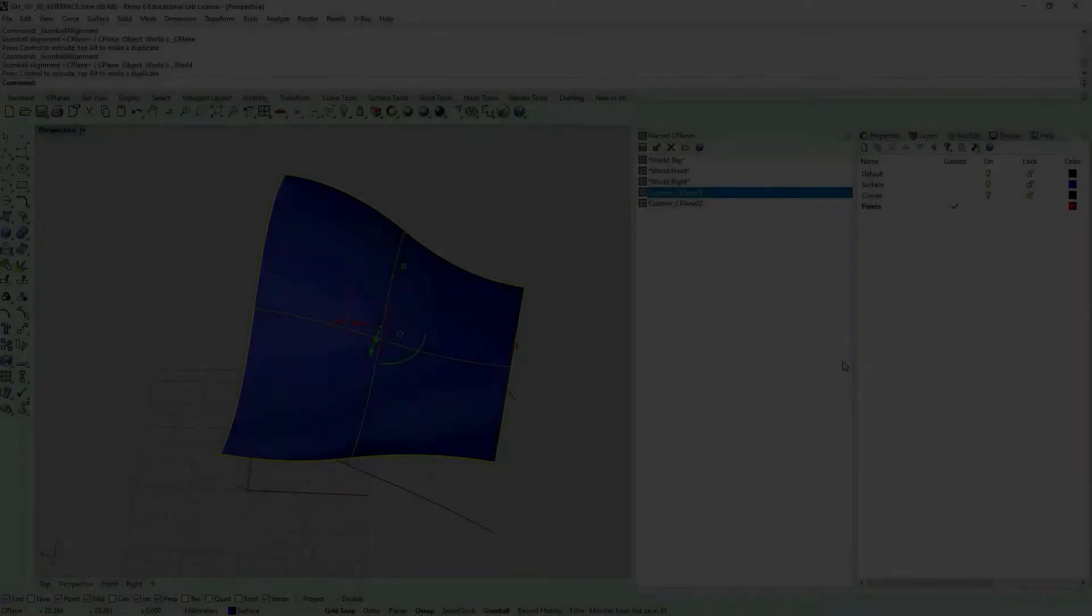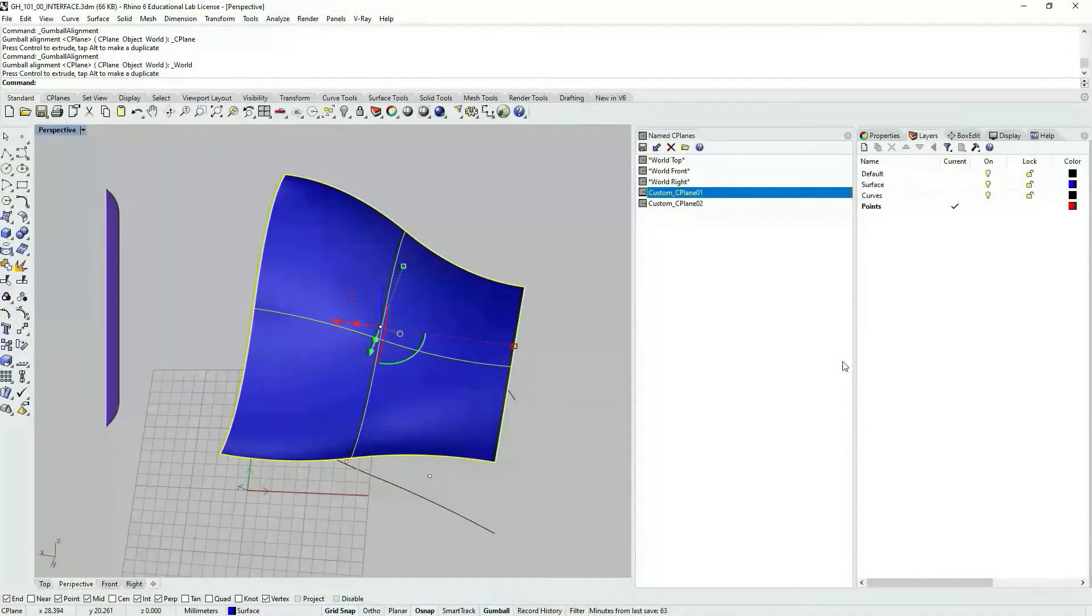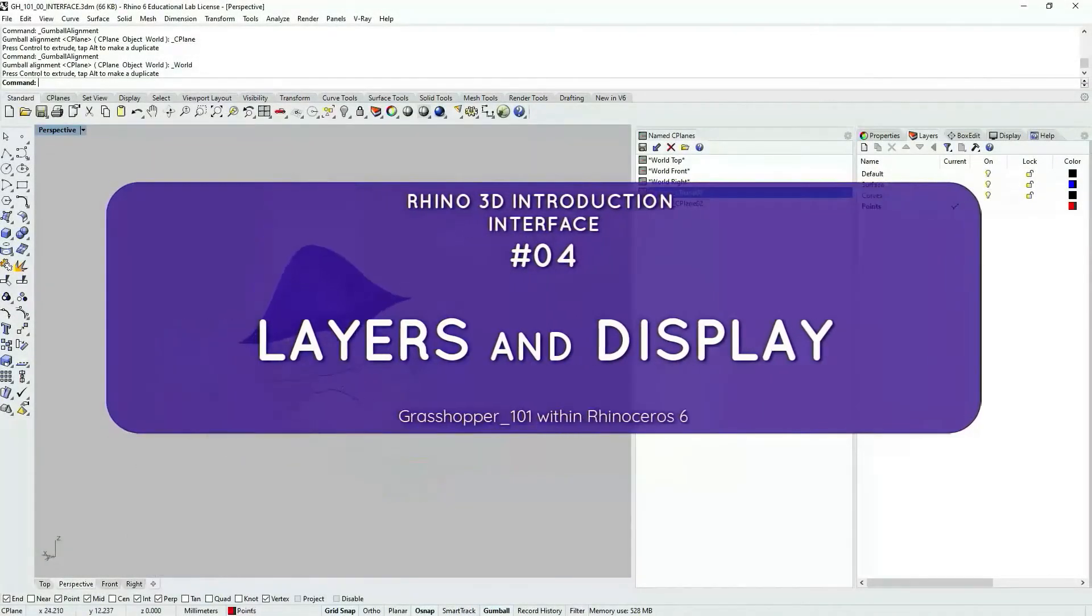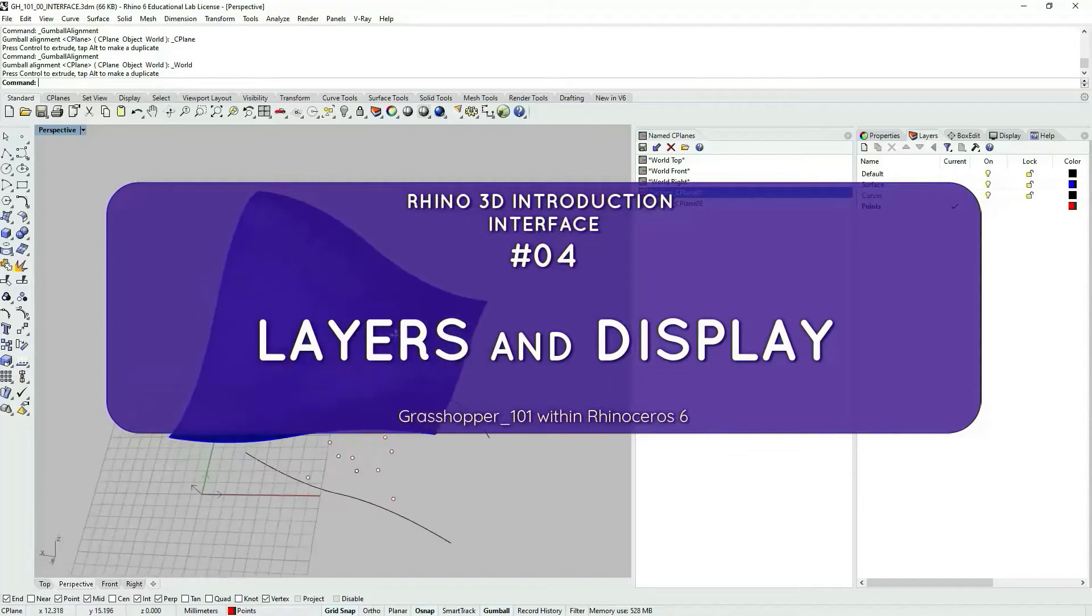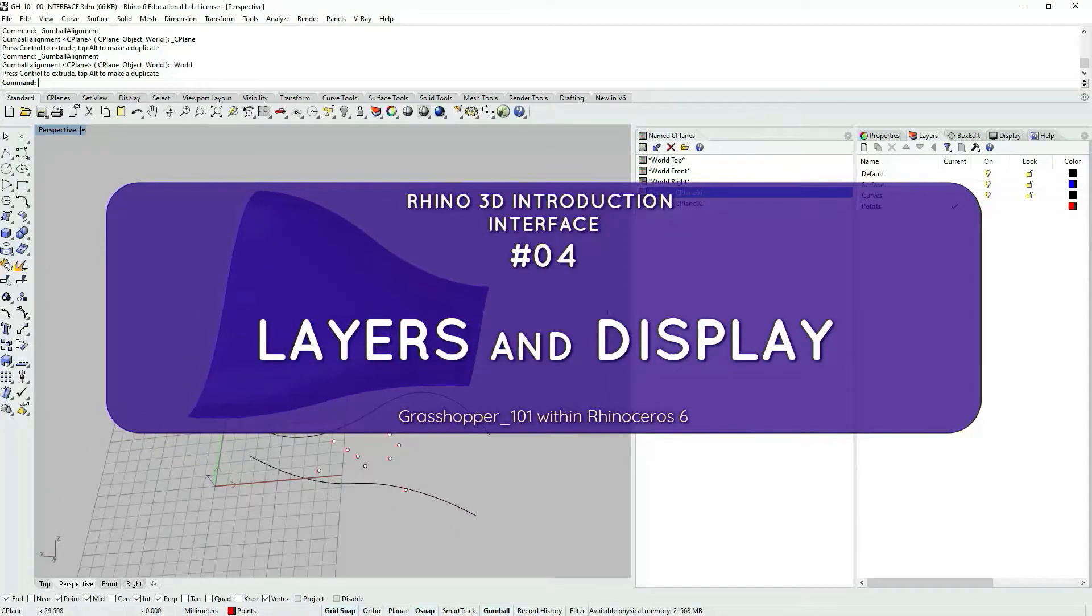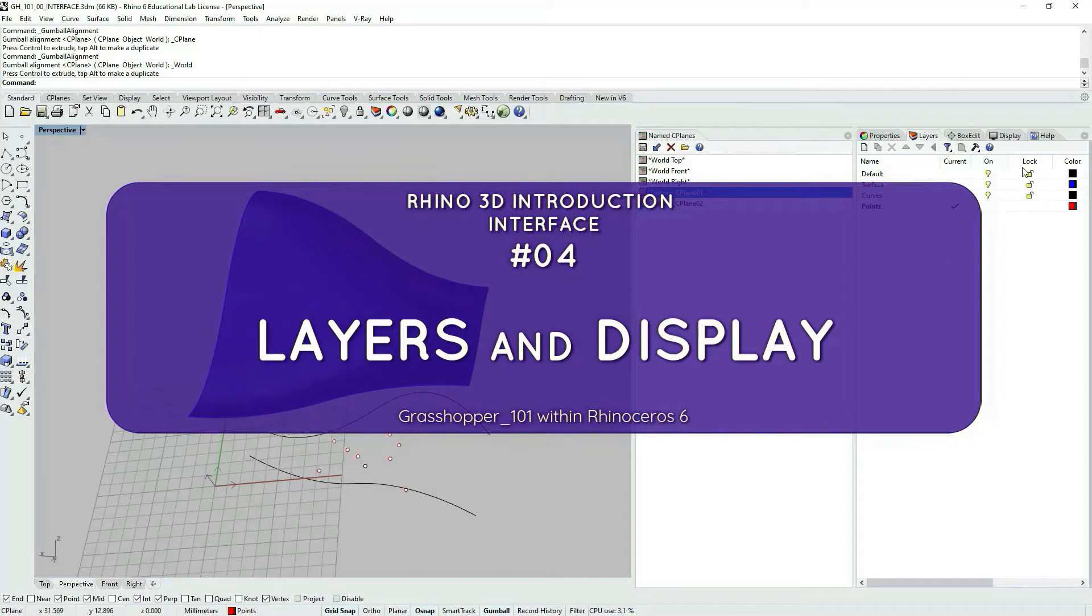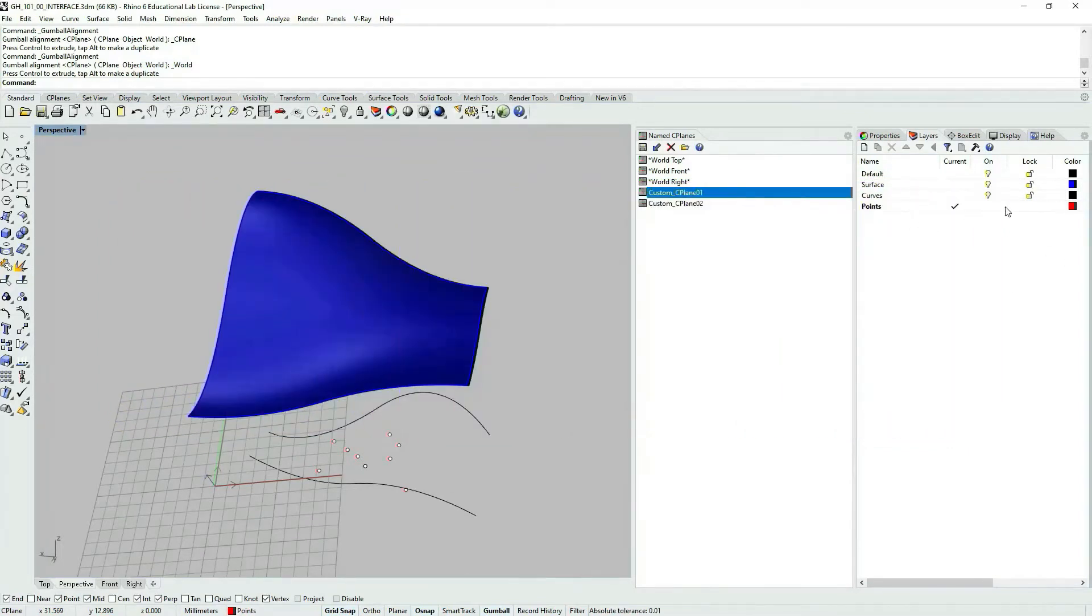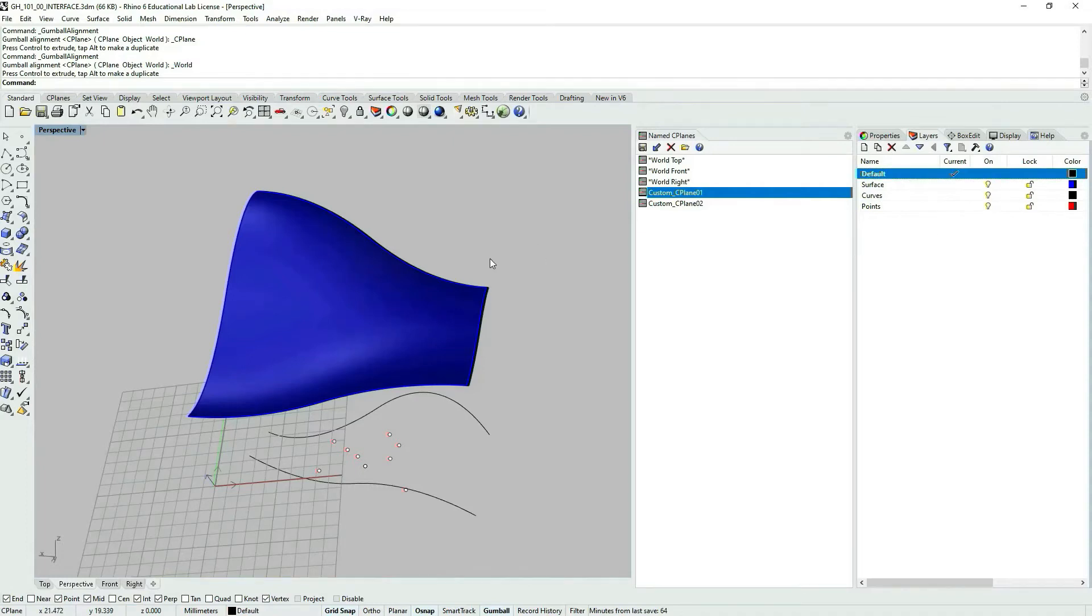Quickly about layers. When working with Rhino I don't overdo layers but I use them quite extensively.